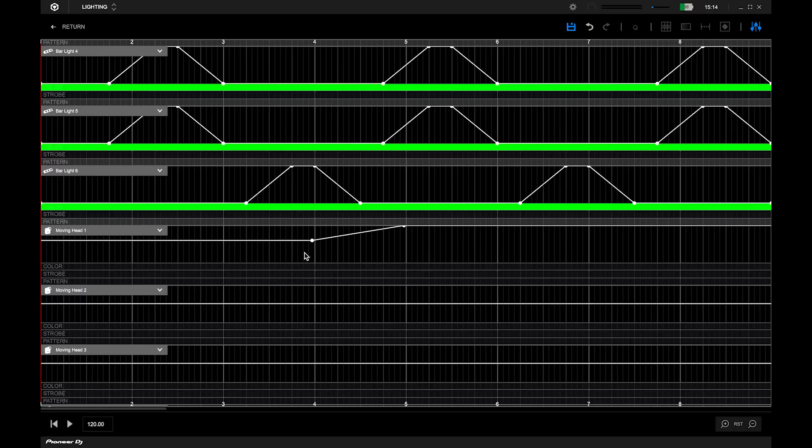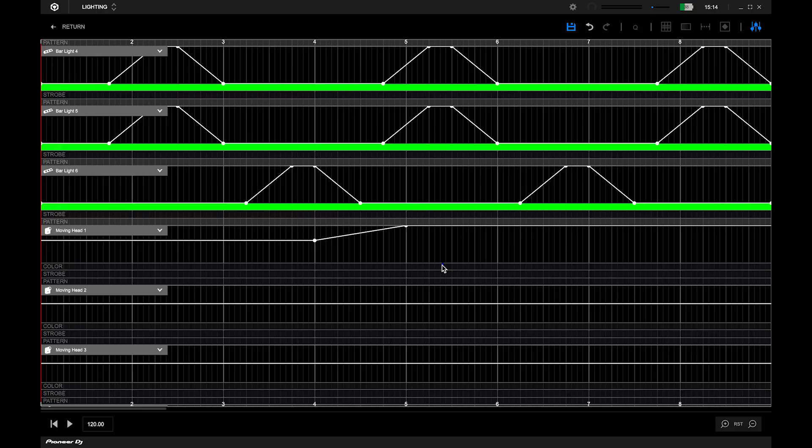If you click and drag around that point, you can select it and press Q to snap it to the beat grid. This is useful for timing lighting changes to the music.